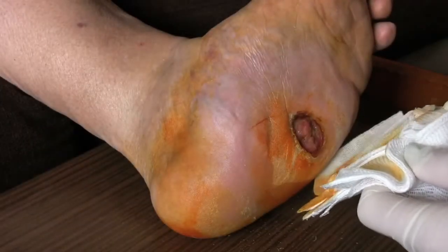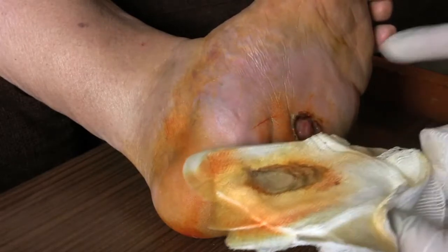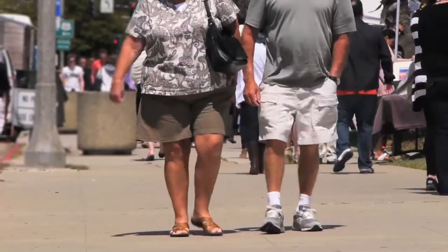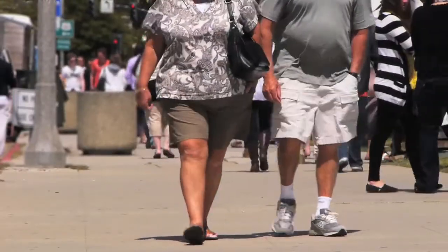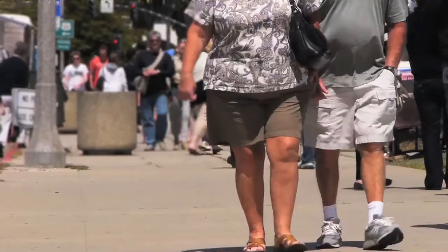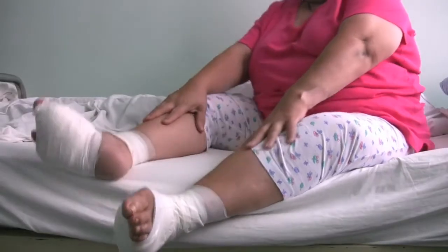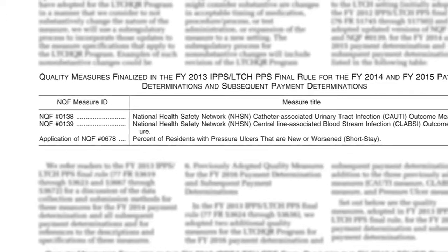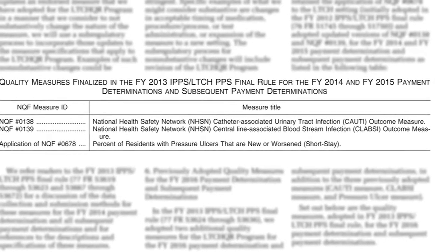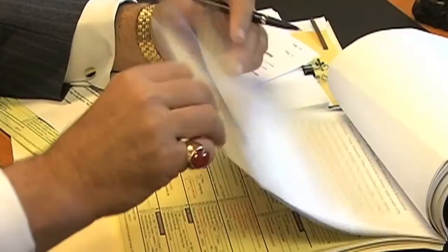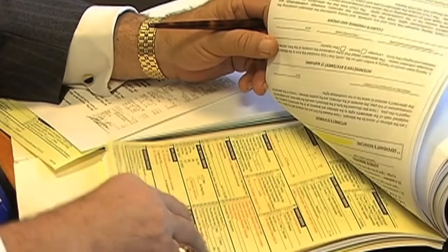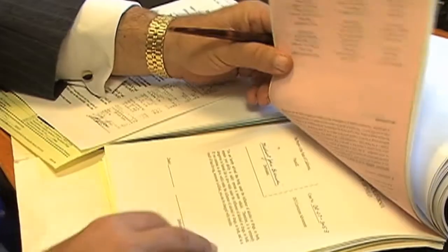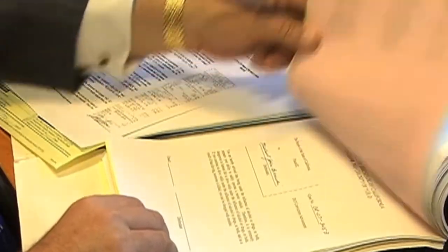Wound care is an important part of clinical practice. The population is aging and illnesses like diabetes and obesity are increasing the wound burden. Providers are being penalized for hospital-acquired pressure ulcers. Poor wound documentation leads to lost reimbursement, negative audits, and litigation.